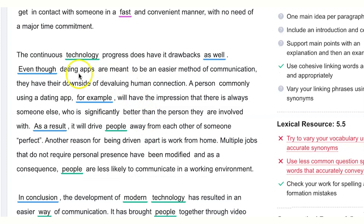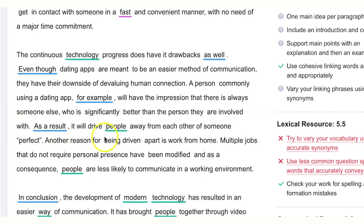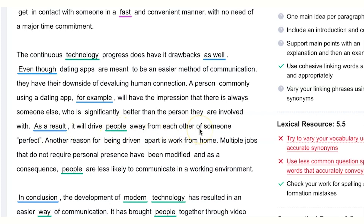Even though dating apps are meant to be an easier method of communication, they have the downside of devaluing human connections. A person commonly using a dating app, for example, will have the impression that there is always someone significantly better than the person they are currently with. Be careful with absolute statements — instead of 'it will drive people apart,' say 'it can probably drive people away from each other in the quest for the perfect partner.'